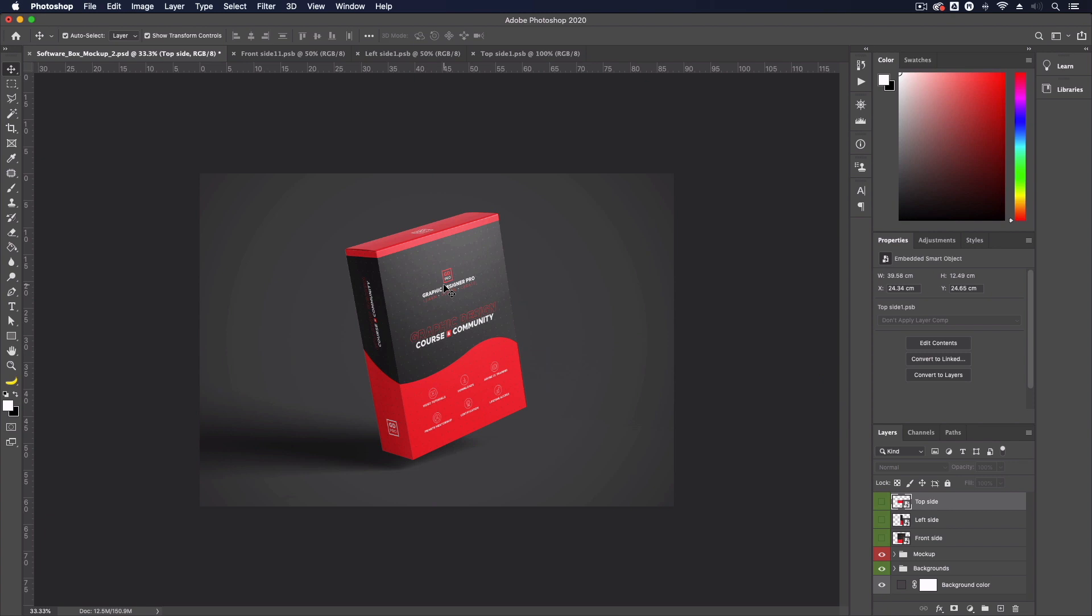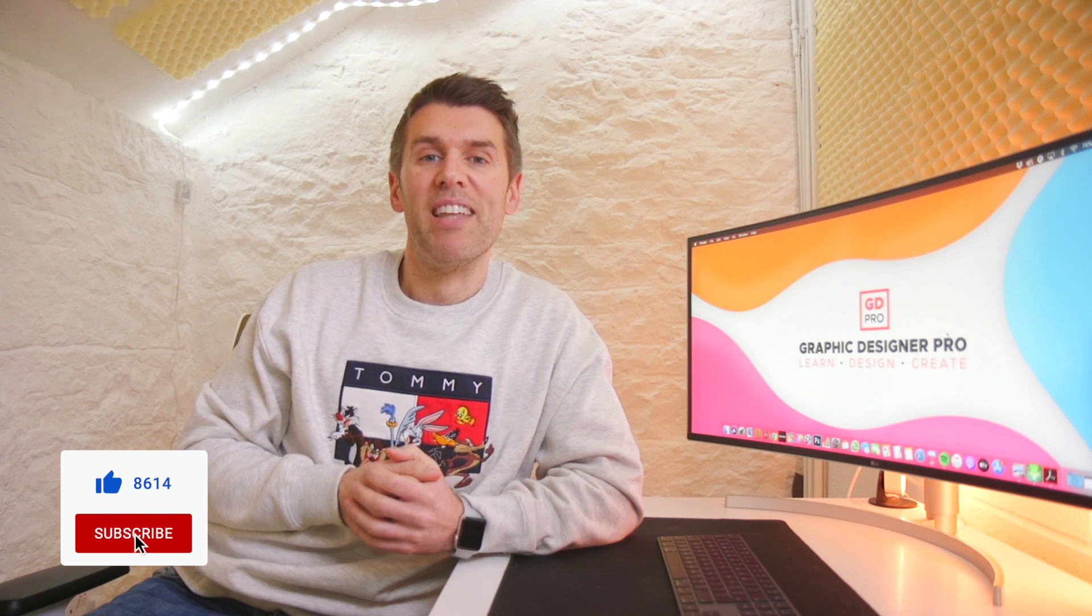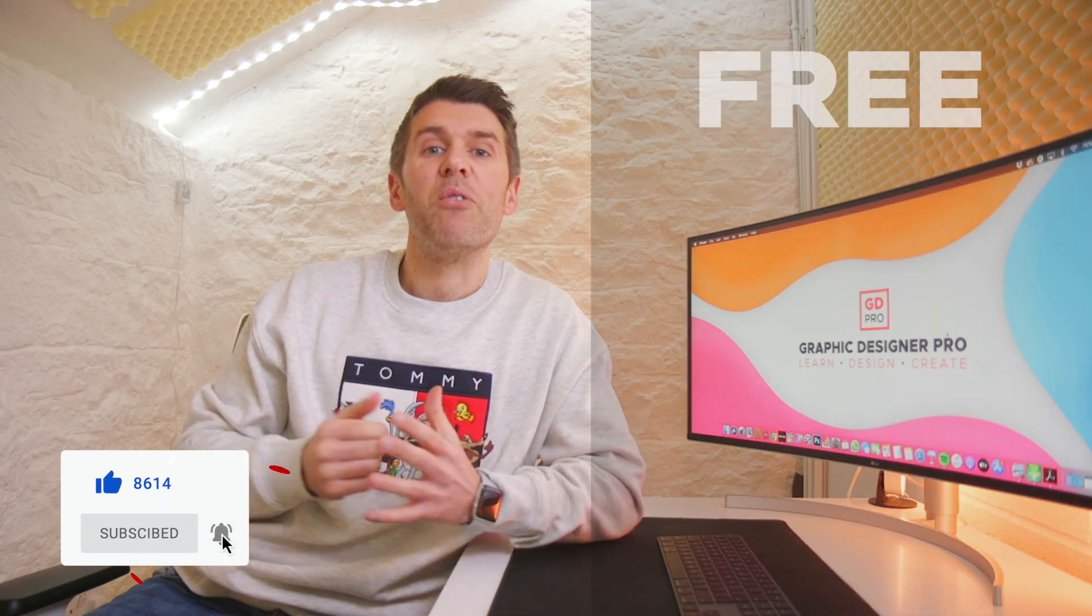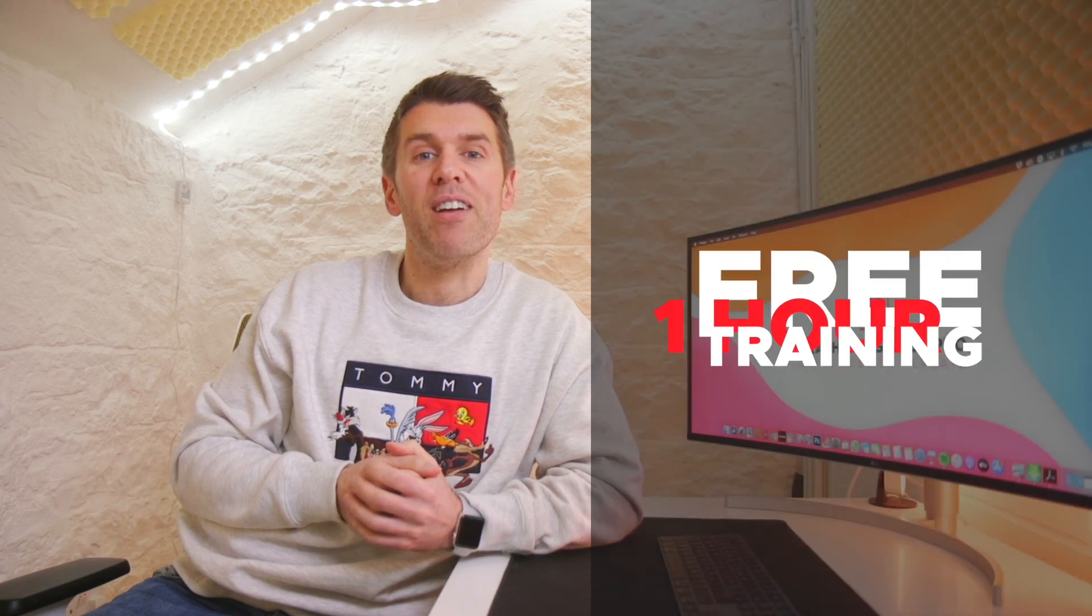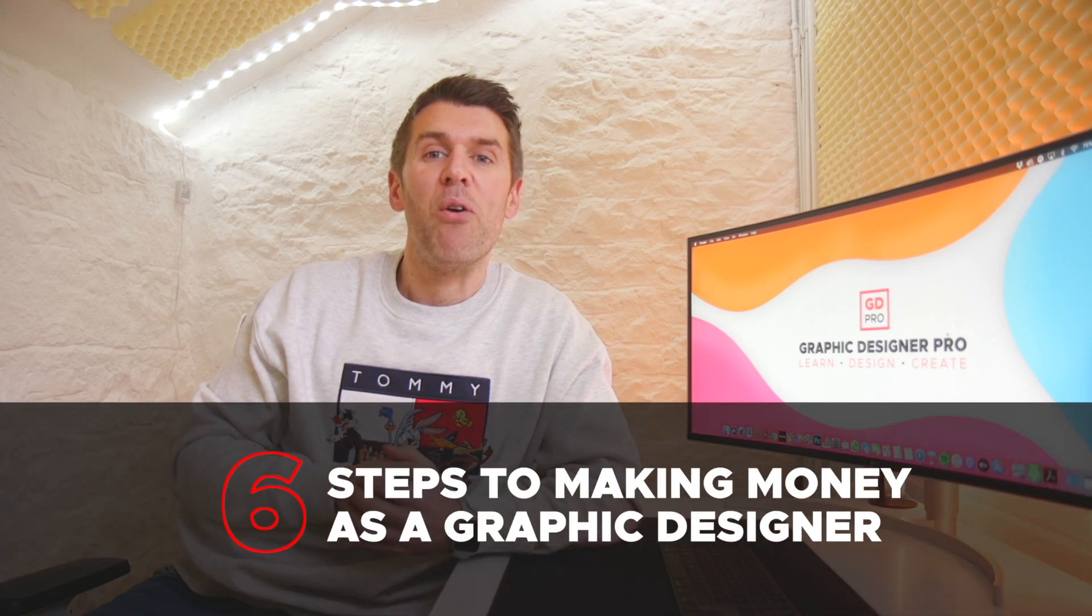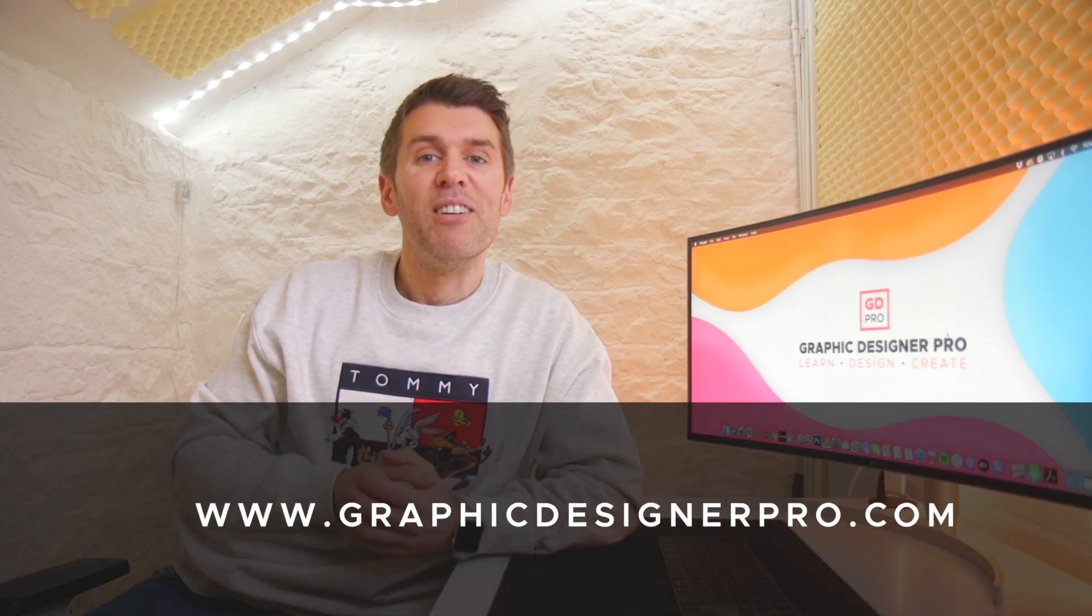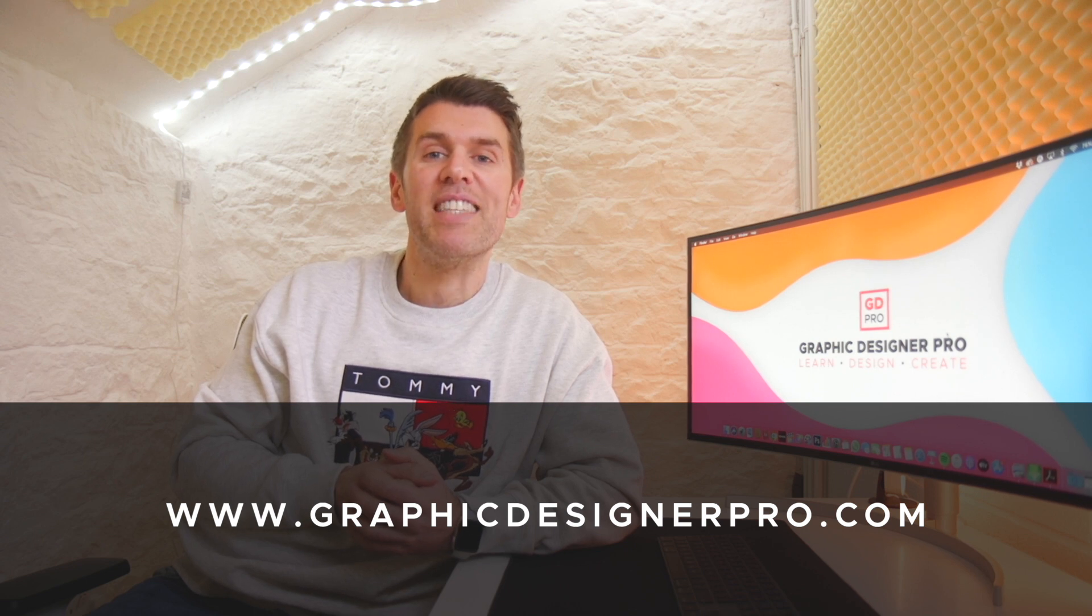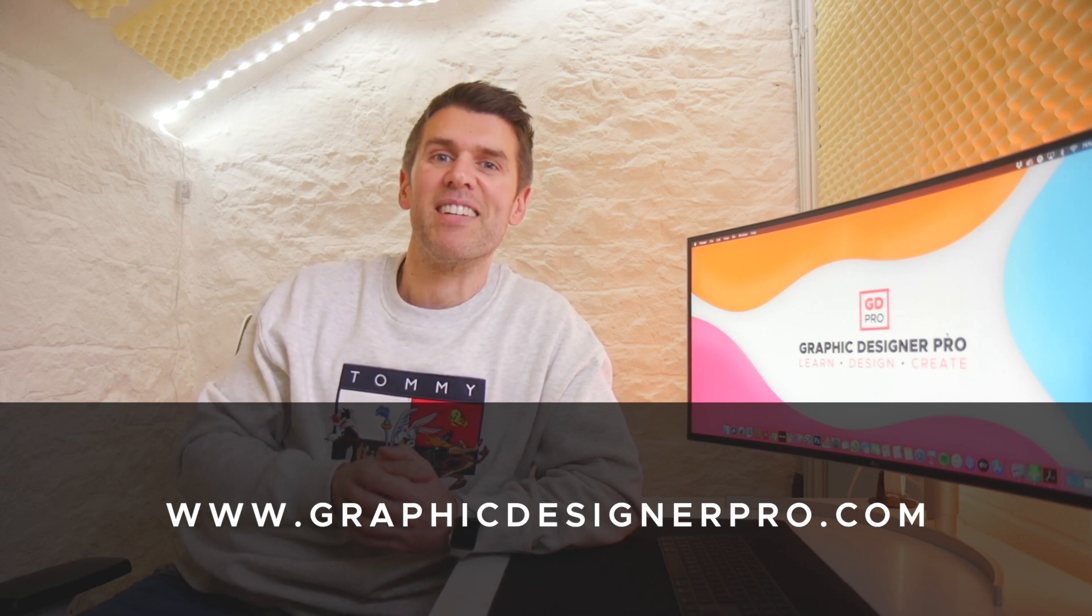Highly recommend doing it this way. Download the mockup and download our template and have a go yourself and see what you can come up with. So there you have it guys, it really is that simple to create with a mockup template like this. If you want to learn more about graphic design, we've created a free one hour training where we reveal our top five secrets to creating beautiful graphic design along with our six steps to making money as a graphic designer. Make sure to sign up for the next free webinar. The link is in the description. You're not going to want to miss it. I'll see you there.